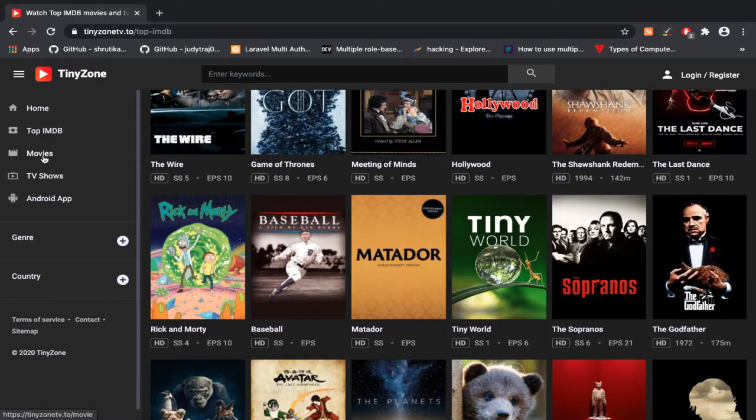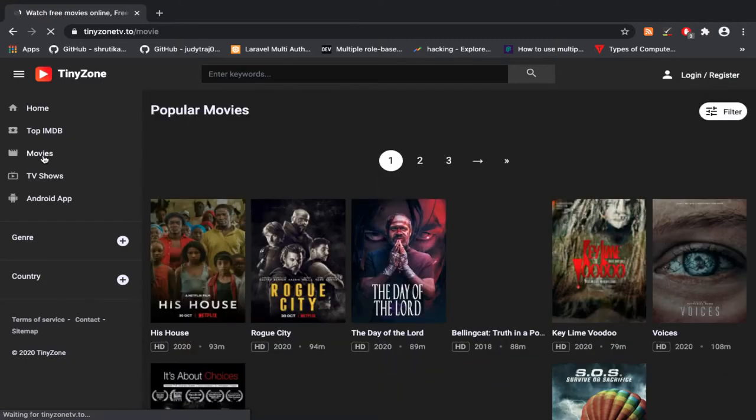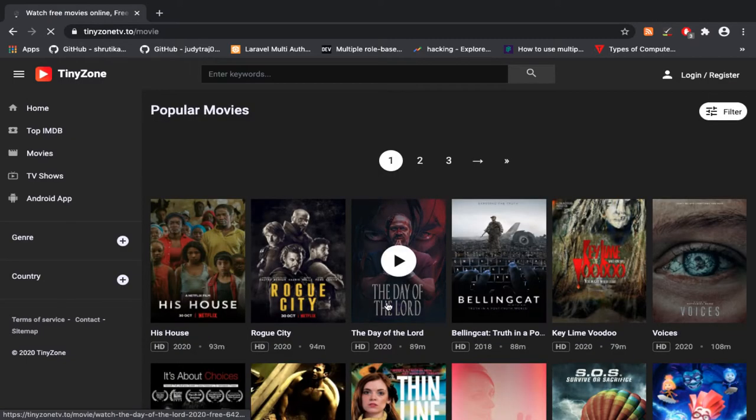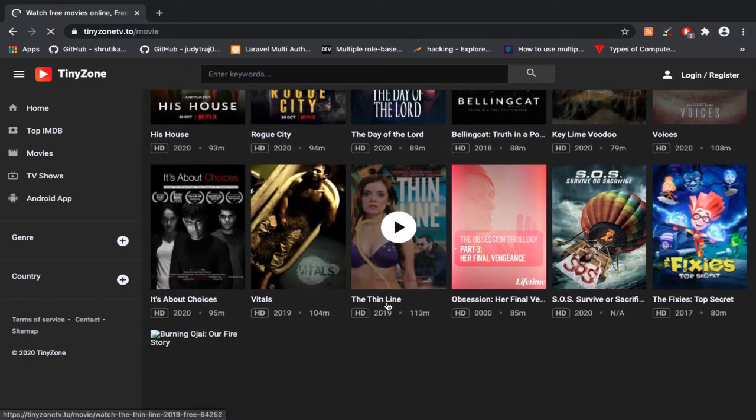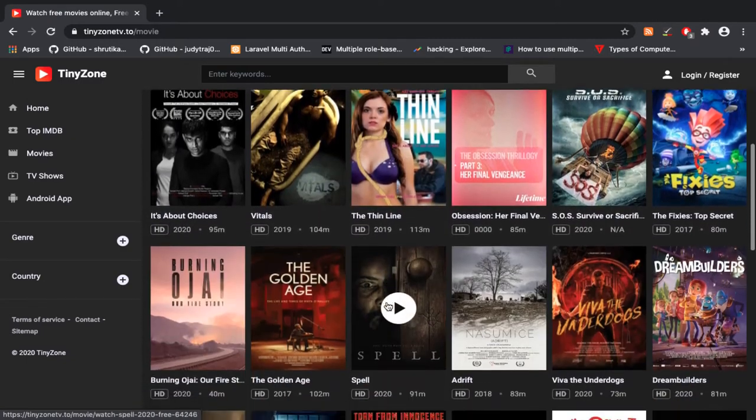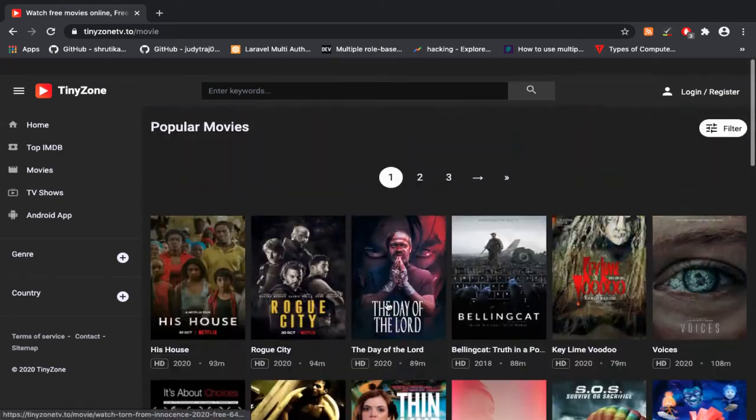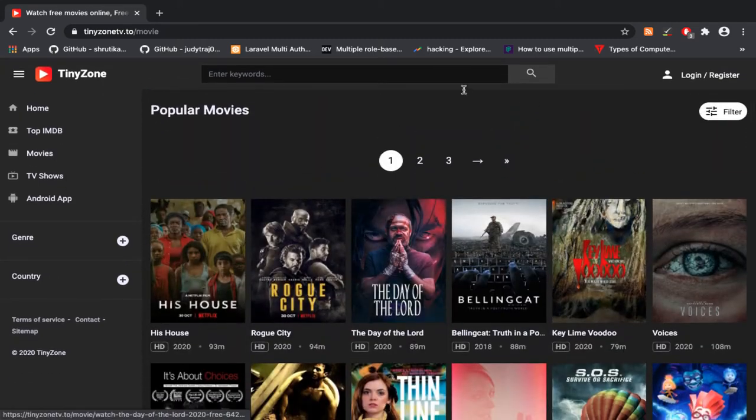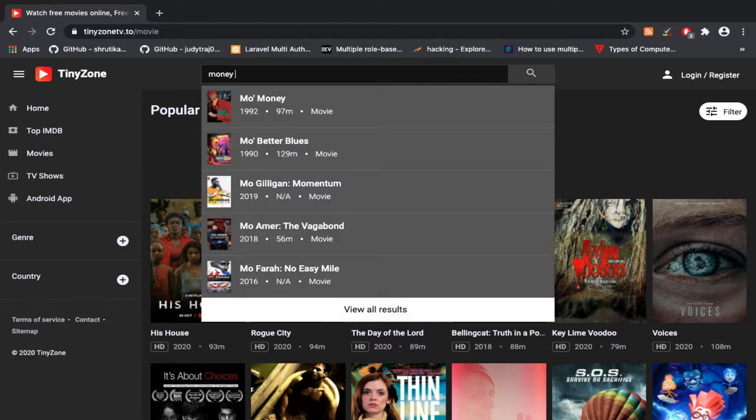I just checked the popular movies section. You can see popular movies here. Here is a search bar where you can search for movies.